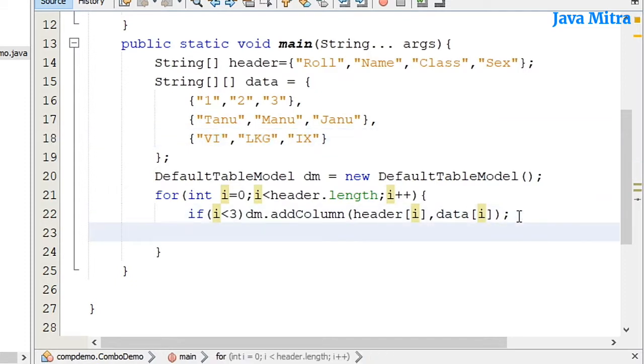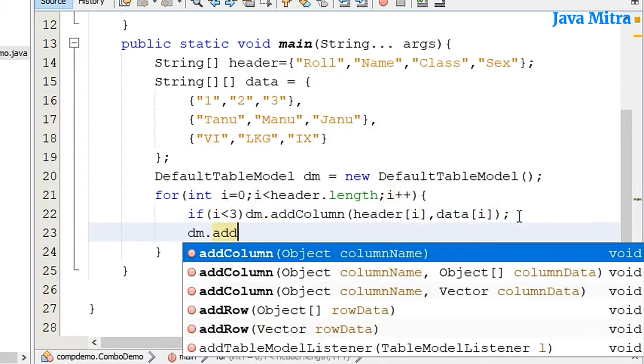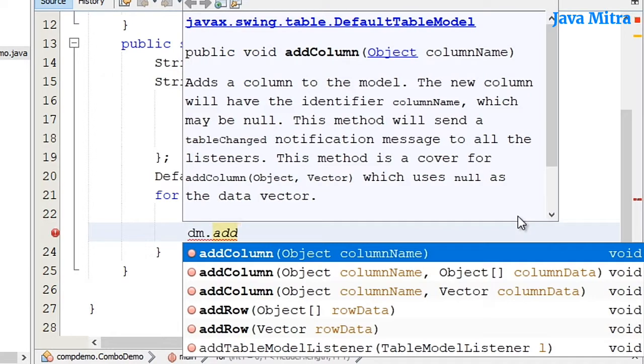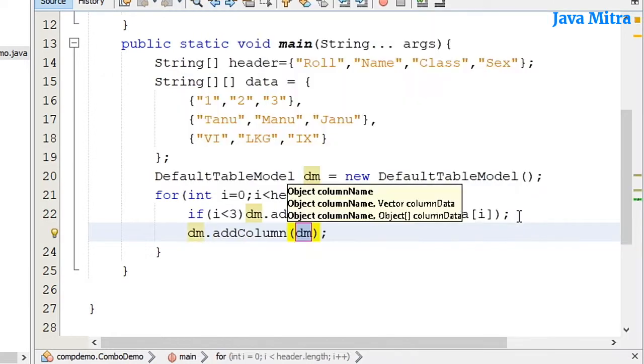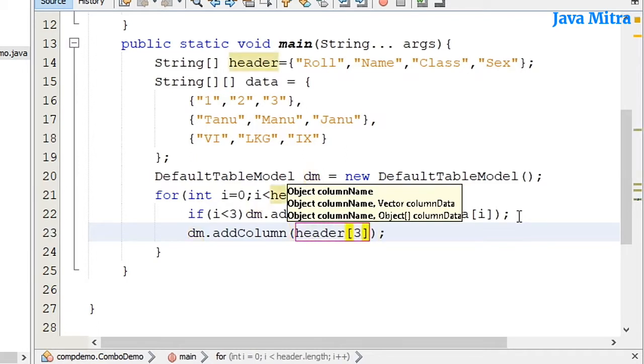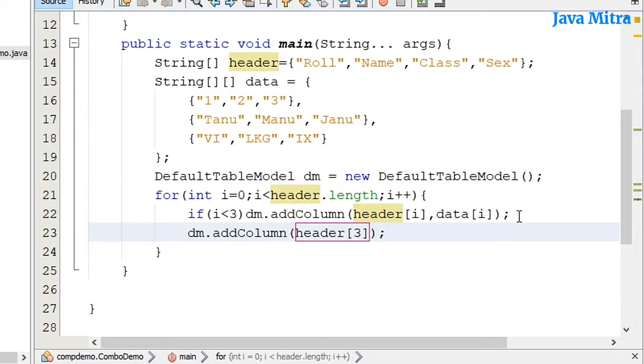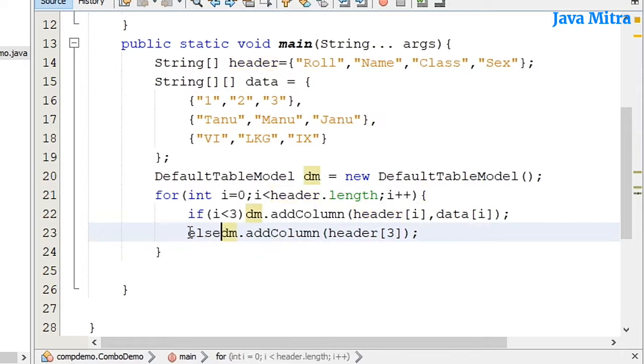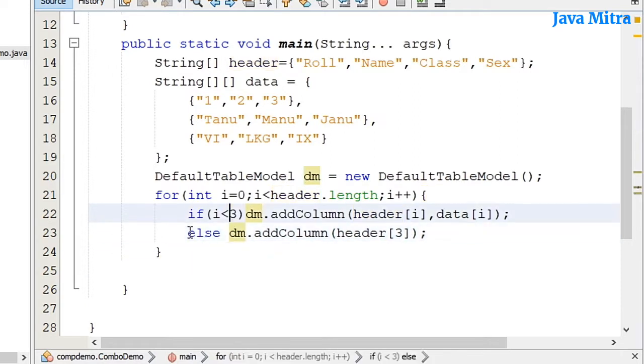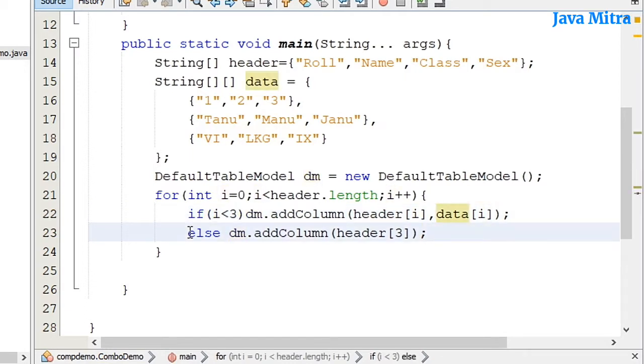Sex column, add the header with the last one value header at third position. So for the first 3 columns I will add header and data, but for the last one column I will add only header.